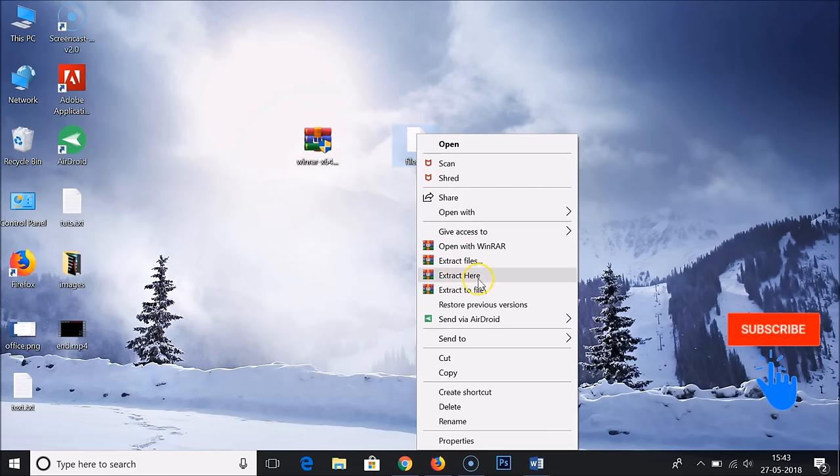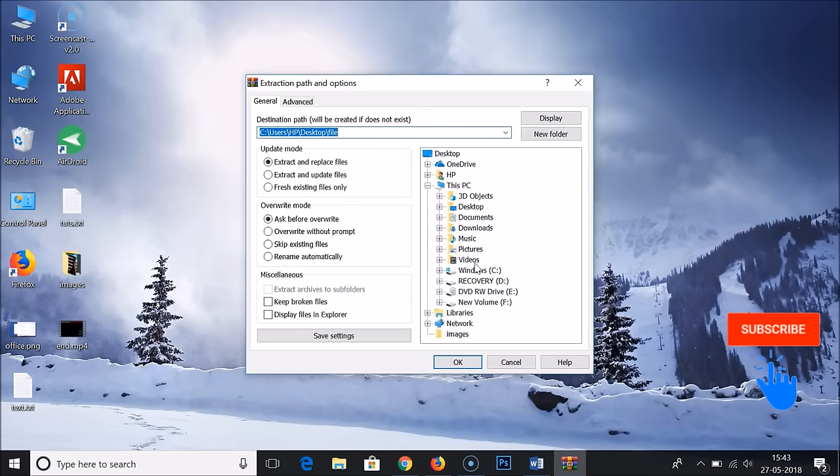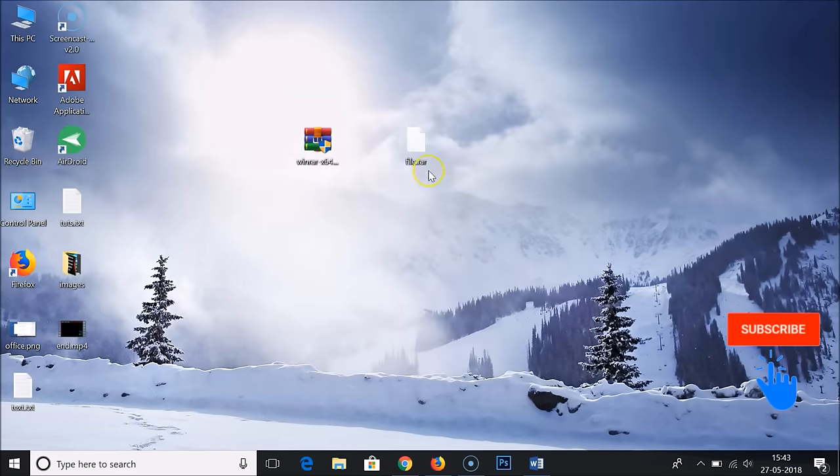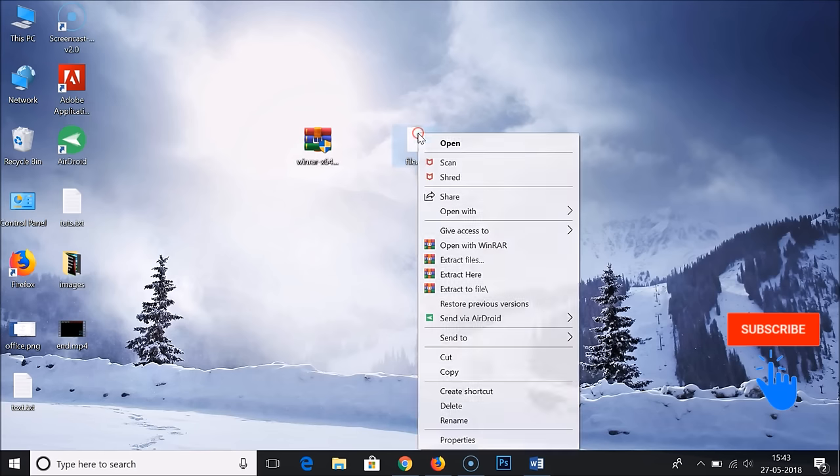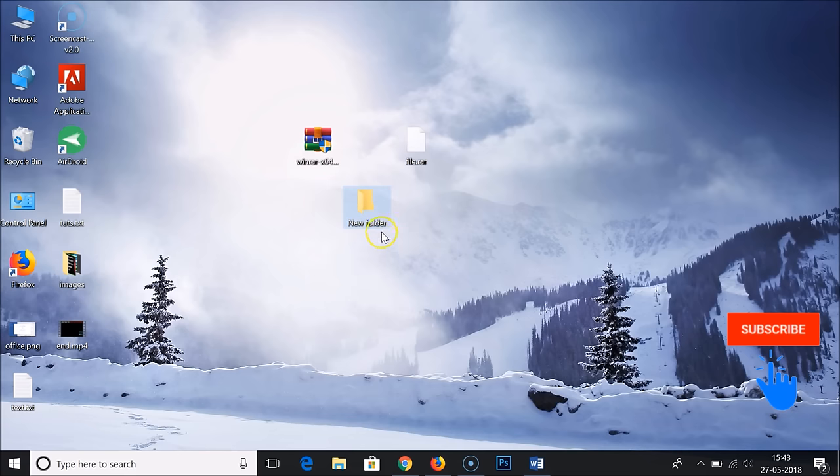Here you can see this option: extract here or extract files. This will give you the folder where you want to extract, but we just want to extract here on desktop. As you can see, here is my extracted folder.